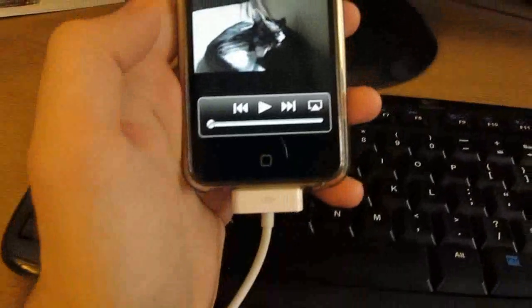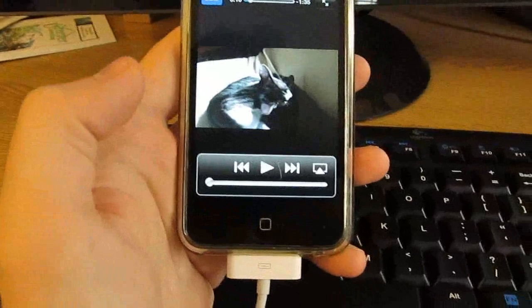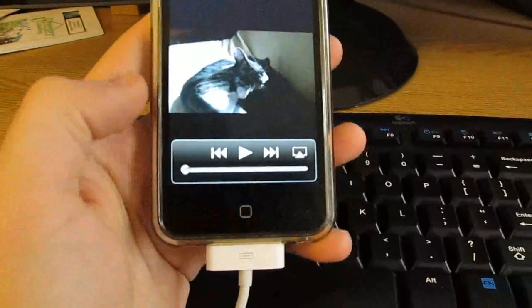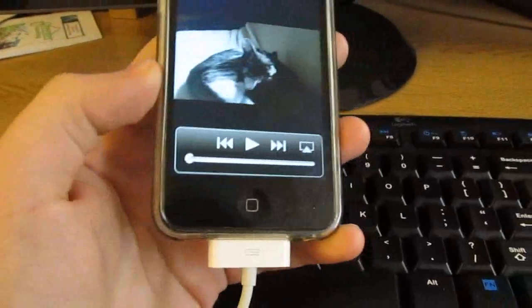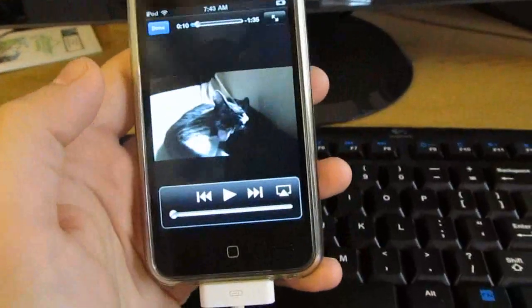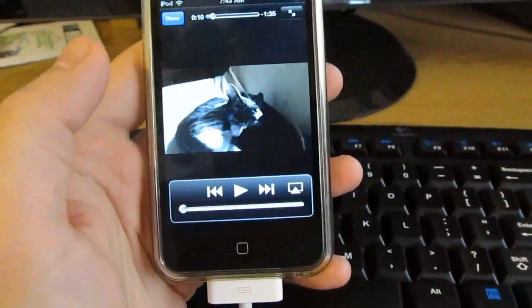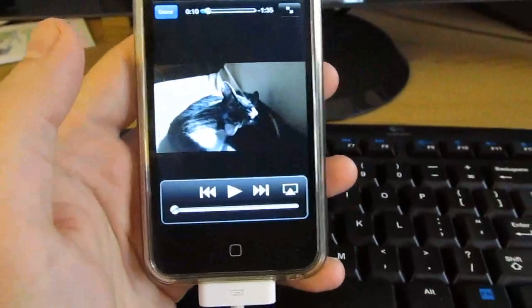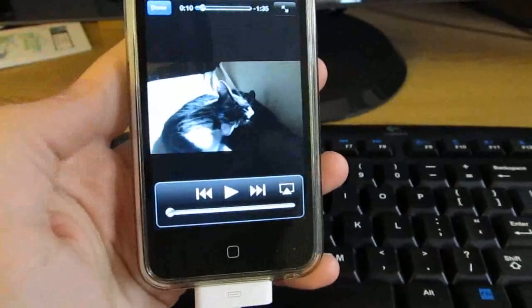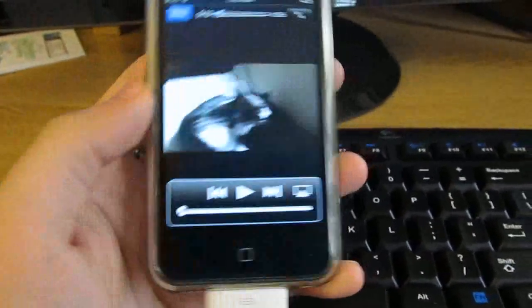So there you go. It works pretty much as promised, lets you send video from a mobile device right up to Windows Media Center. If you happen to be a Windows user and an iOS user, it could definitely come in handy. This is Brad Linder with Mobiputing.